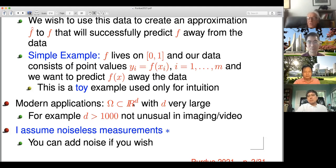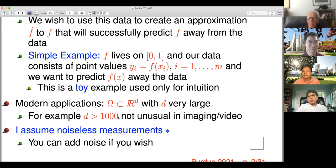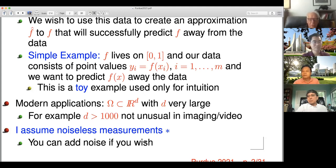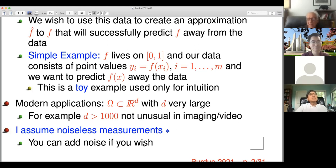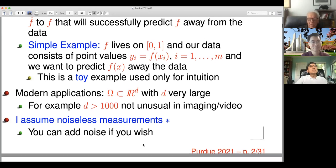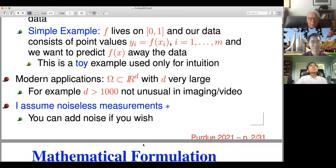The real applications are in very high dimensions, where the function is a function of d variables where d is huge — typically, the number of pixels in an image, for example, when you're doing classification and the like. I'm going to assume that the measurements are noiseless. You can put a layer of noise on top of this if you like, but I like to separate the issues of noise and noiseless, because I think it illustrates more easily what's going on.